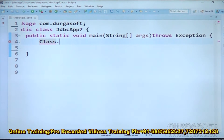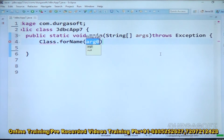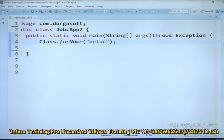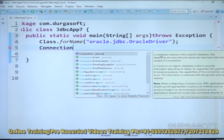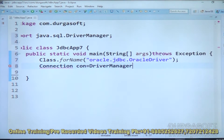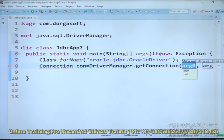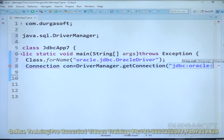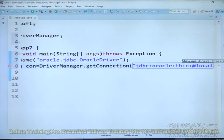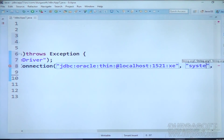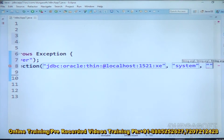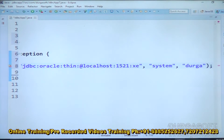Inside the main method, add throws Exception. As usual, first we load and register the driver using Class.forName with the Type 4 Oracle driver: oracle.jdbc.OracleDriver. Next, we establish the connection: Connection con = DriverManager.getConnection with URL jdbc:oracle:thin:@localhost:1521:XE, username system, and password durga. Connection is established. We need to import the Connection class.